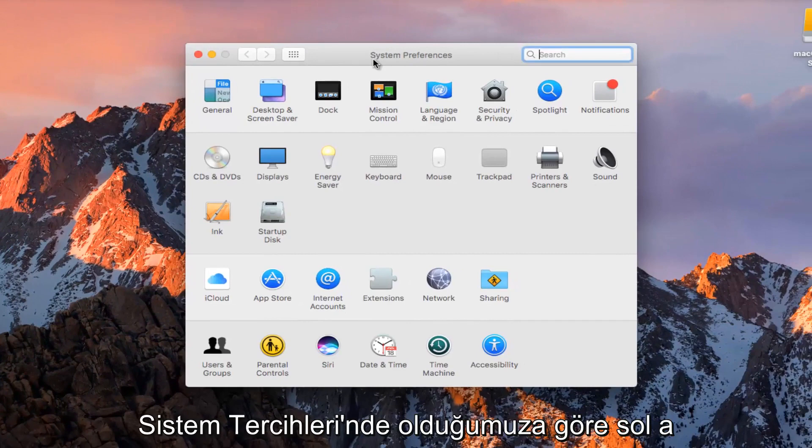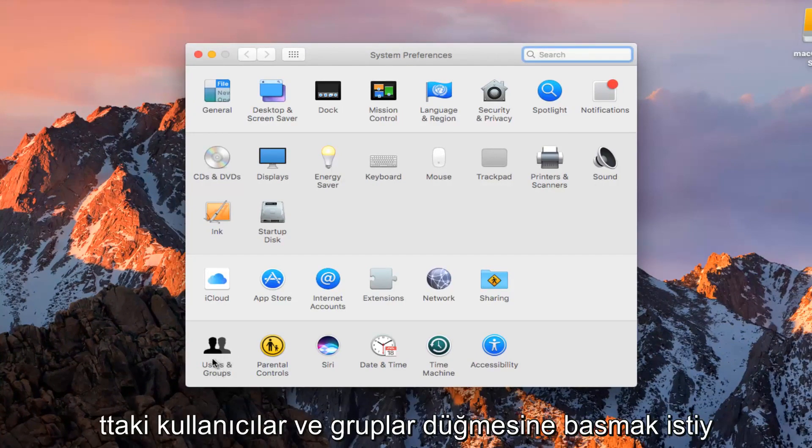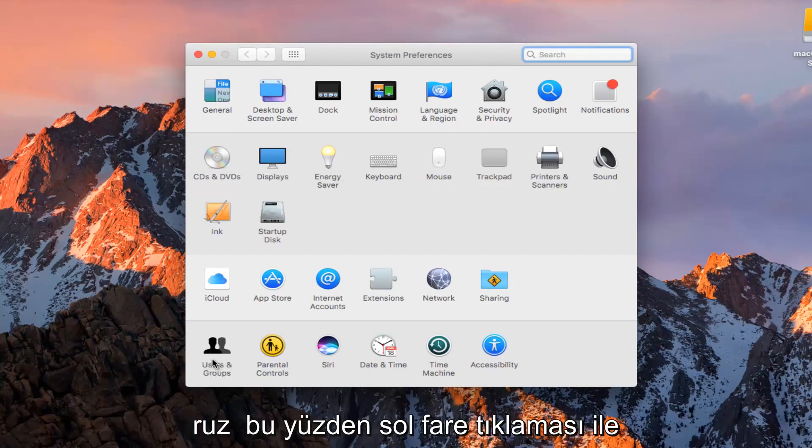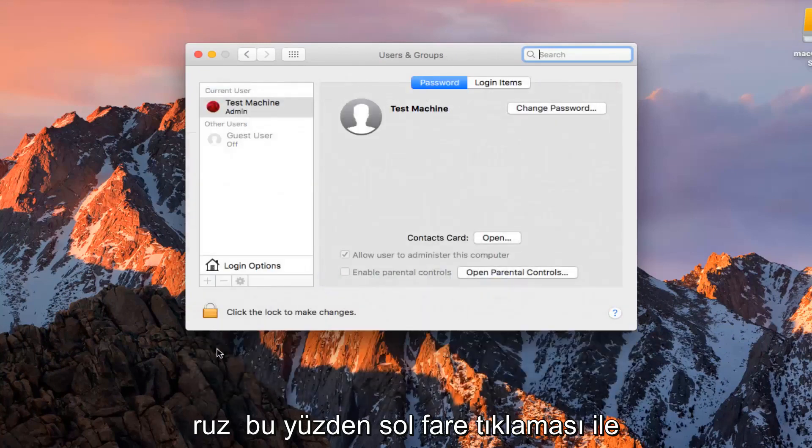Now that we are in System Preferences, we want to hit on the Users and Groups button at the bottom left. So with the left mouse clicker.